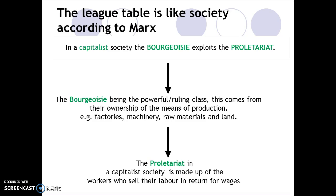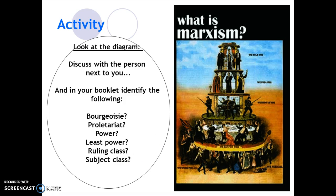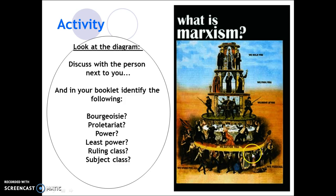You might want to research exploitation — for example, the workers who produce Nike trainers or work for Primark. Why do these companies choose workers in countries like Indonesia and India? Because they are pursuing profit. Now for Activity 11: identify who is the bourgeoisie, who is the proletariat, who has the most power, who has the least, who is the ruling class, and who is the subject class. The ruling class at the top are the bourgeoisie with the most power; the subject class, the proletariat, are the workers with the least power.